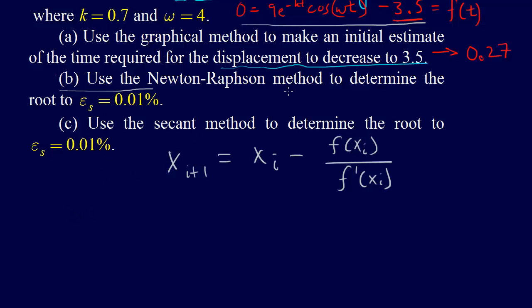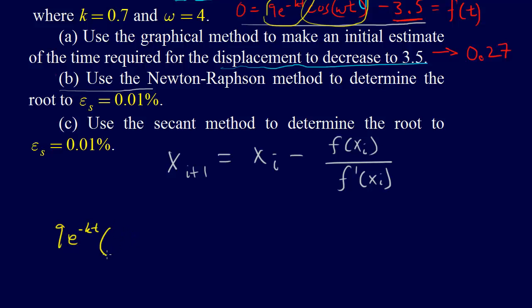The derivative is going to be, if we call this the first term and this the second term, then we have the first times the derivative of the second plus the second times the derivative of the first. So that means 9e to the minus kt times the derivative of the second, which is the negative sine of omega t times the derivative of that, so that'll be times omega.